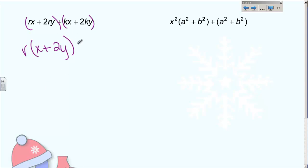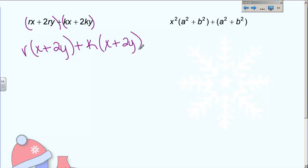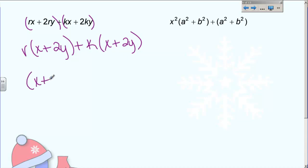I'm done with the first group, so put your plus sign. Now, what's the greatest common factor for the second group? The only thing they have in common is a k. So: k times x is kx, and k times 2y gives me 2ky. Now if you look at the parentheses you have written — x plus 2y, and x plus 2y — your parentheses are exactly the same. That is a clue that you have factored correctly. If your parentheses turn out different, you've made a mistake and need to go back and fix it. They have got to be identical.